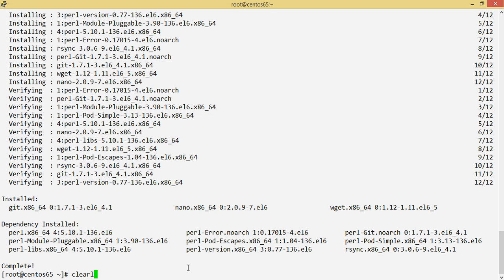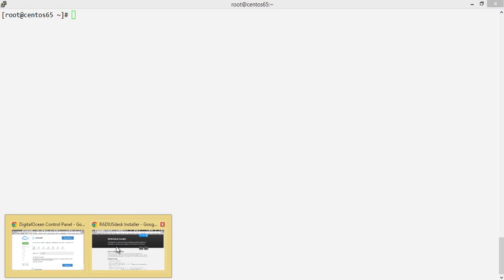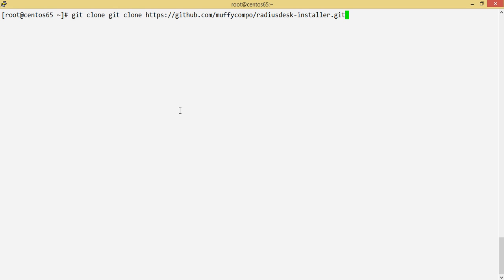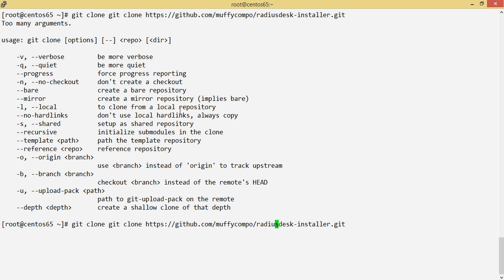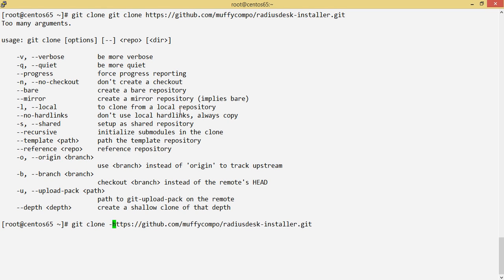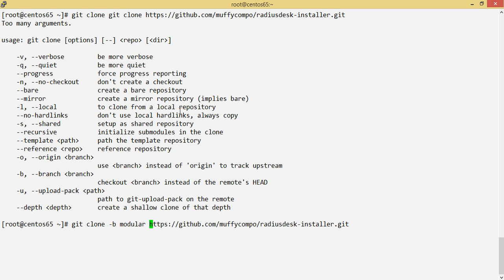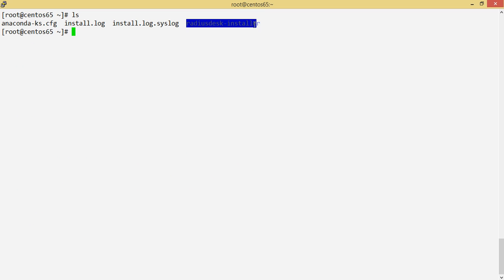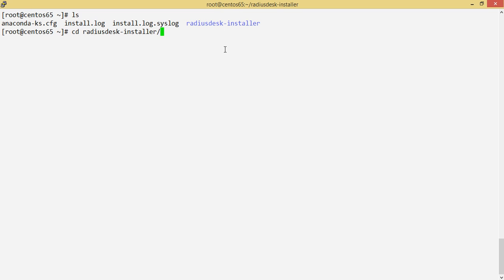Once the installation is completed we can go ahead and clone the project repo. Since I prefer git, I'll do a git clone. I'm going to use the modular branch — this is the developer version, more leading-edge than the master branch, because a lot of people want to download from both branches. You should now have a radiusdesk-installer directory containing the installer script.